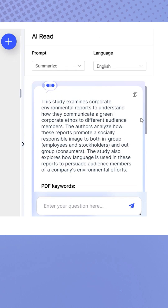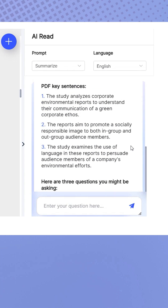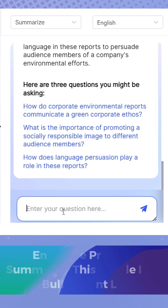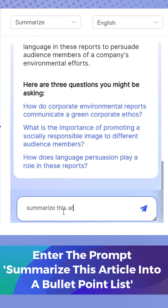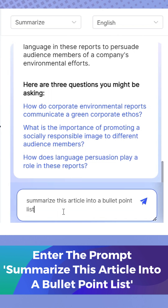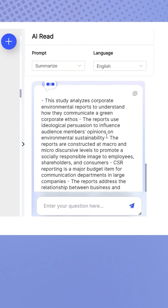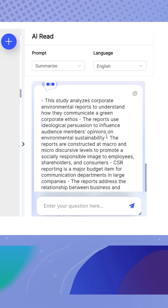It will then display the abstract and list the key messages. But what if you wanted the summarized content to match the research paper's structure? Try entering the prompt: Summarize this article into a bullet point list. This will then generate the results into a bullet point list.